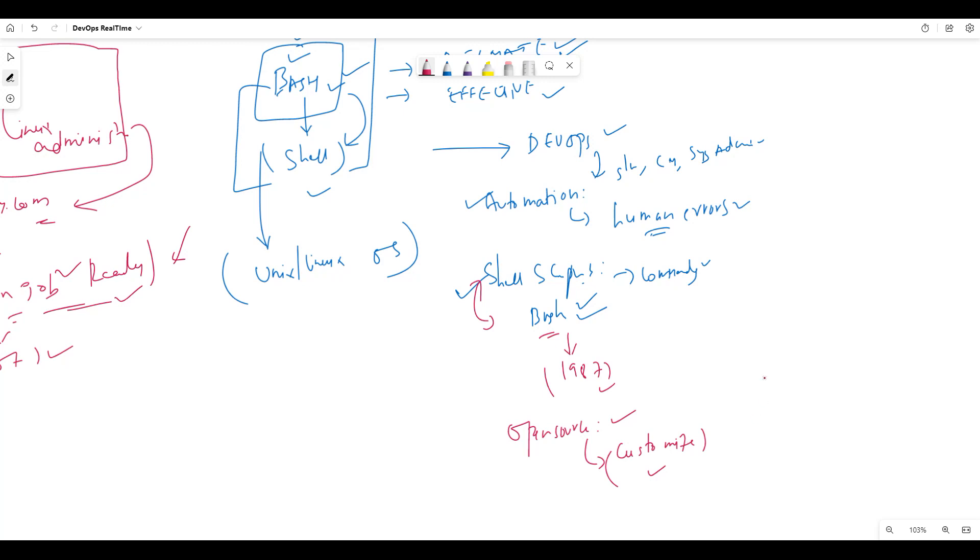Next advantage is portable. Why is it portable? In different operating systems, Bash scripting can be without modification.